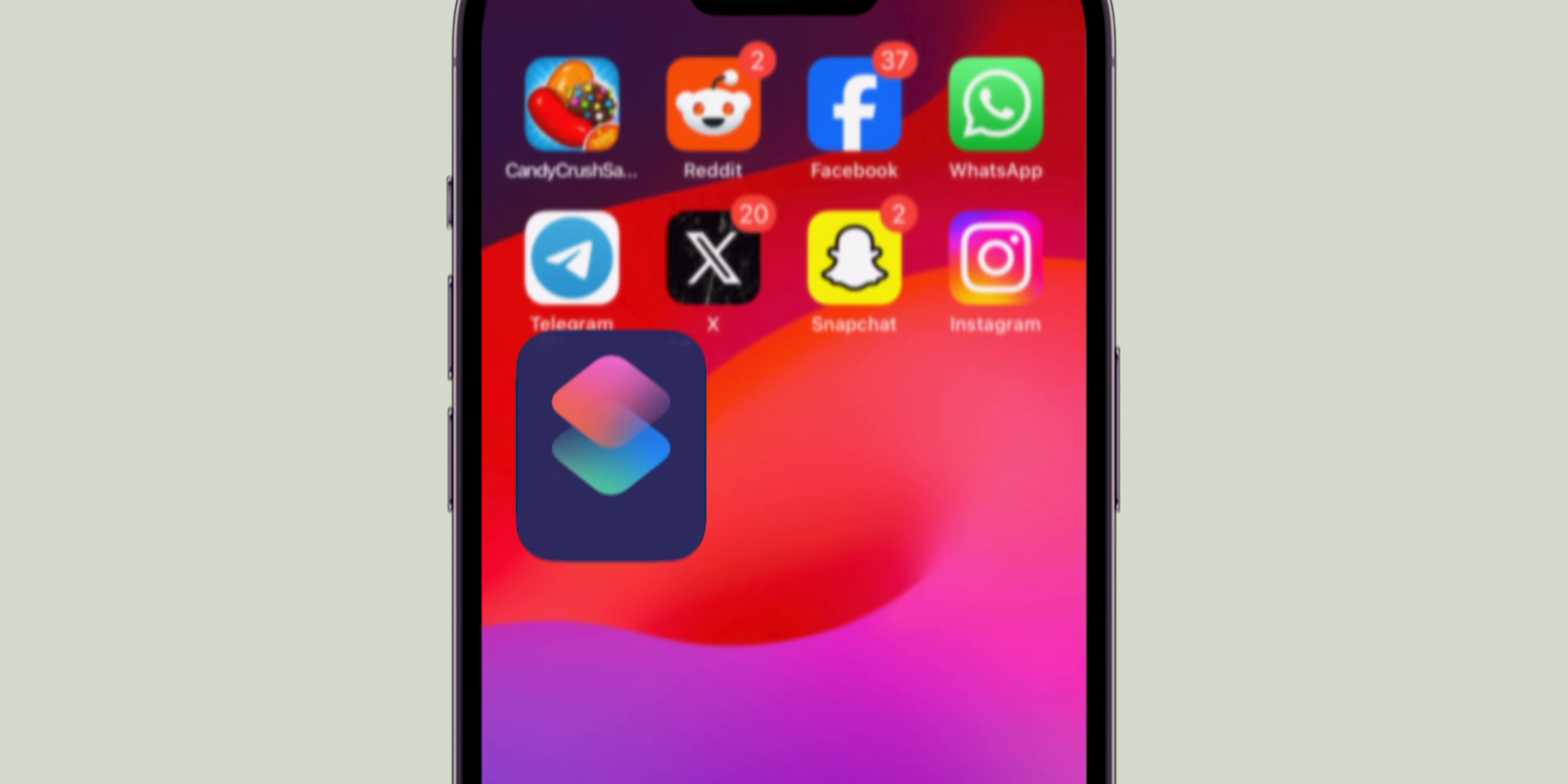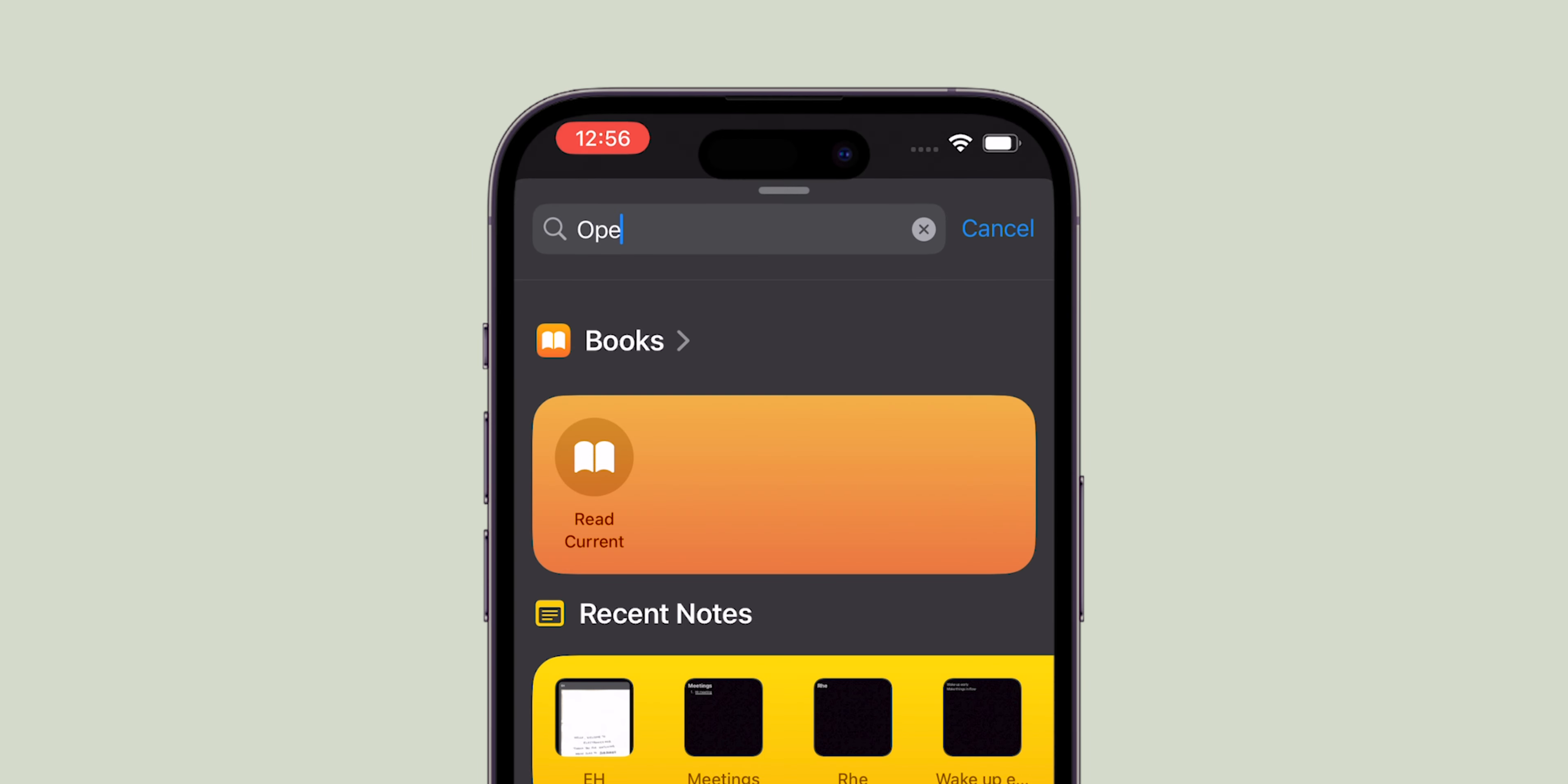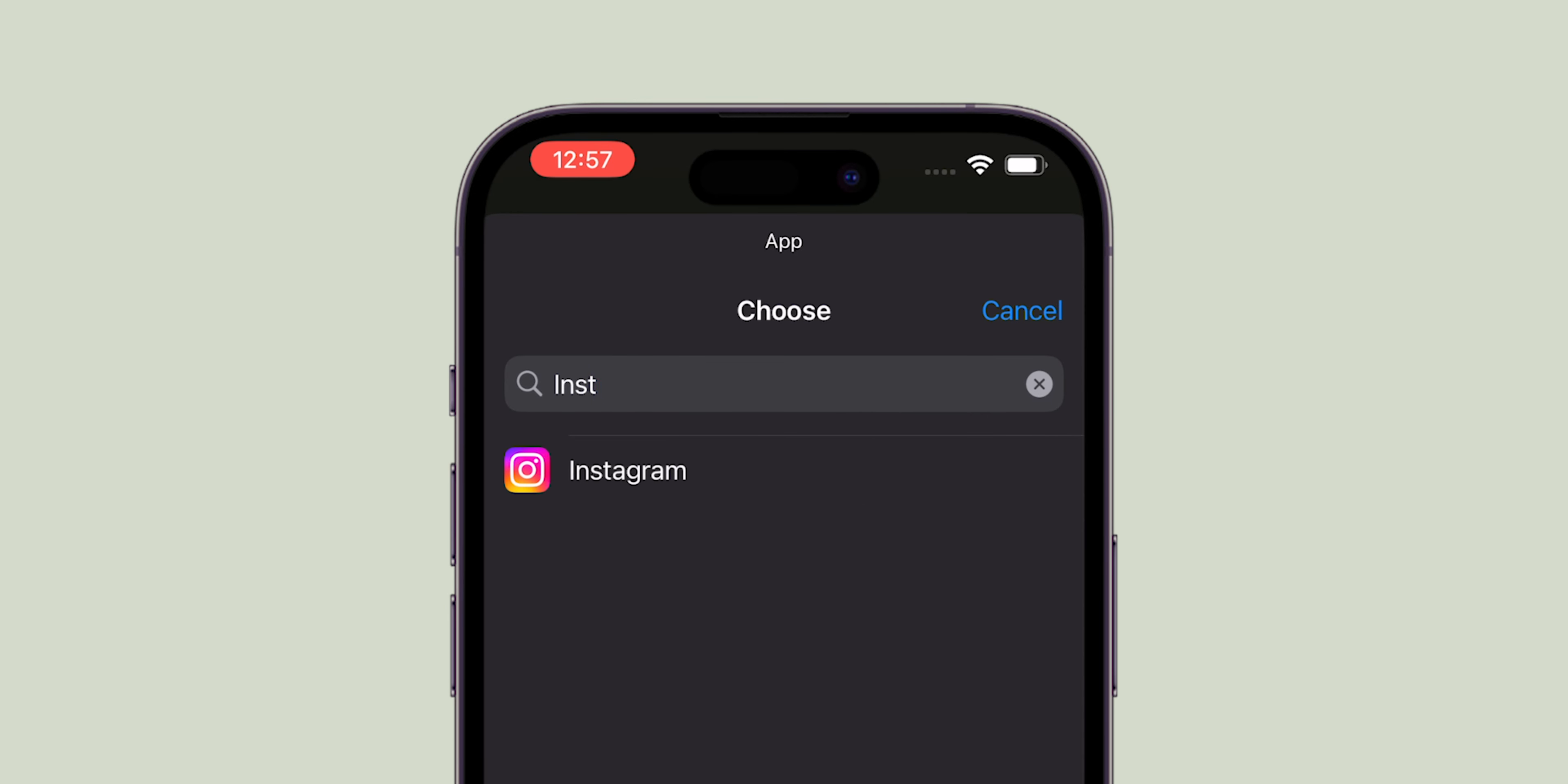Open the Shortcuts app and tap the plus icon to create a new shortcut. Tap Add Action, then search for Open App and select it. Now search for the app you want to customize. For example, let's pick Instagram.